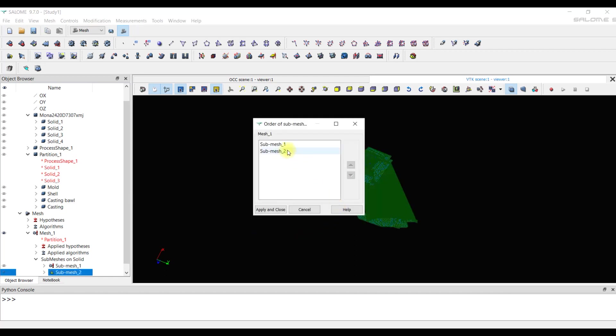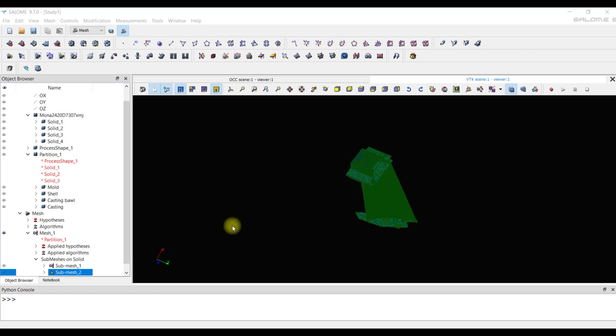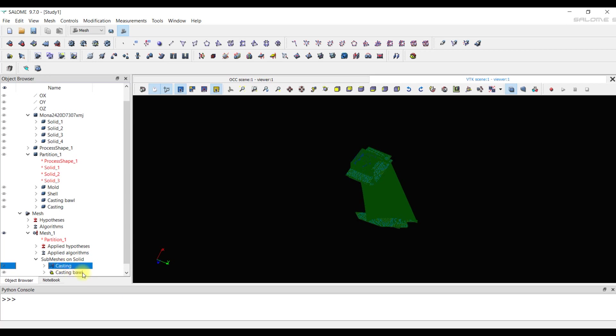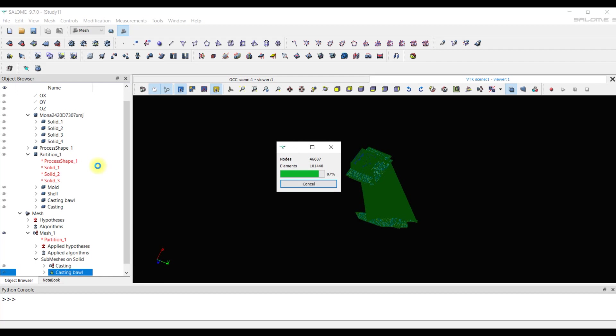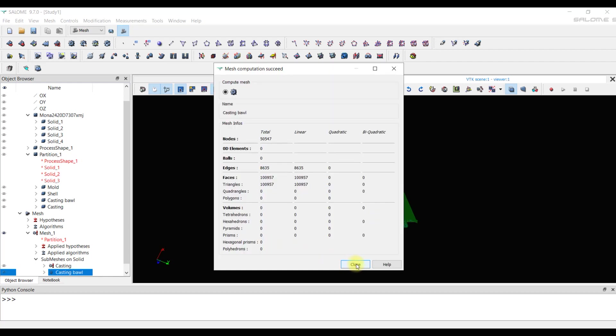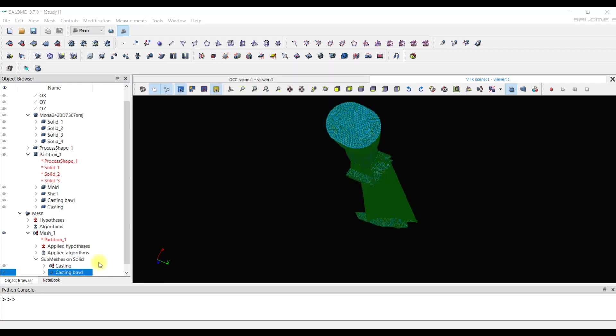Because we need to first create a submesh with smallest element size. This is done because the constructed mesh adjusts to the previously created mesh. We can also rename submeshes. We calculate the mesh for the bowl casting. It turns out without errors.